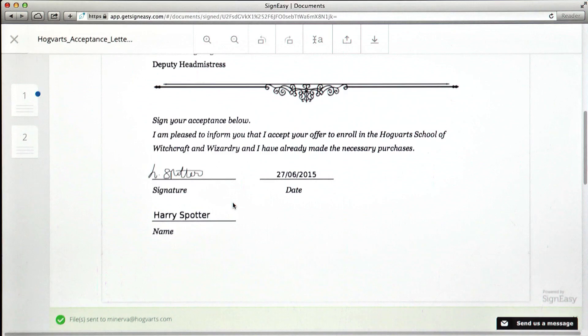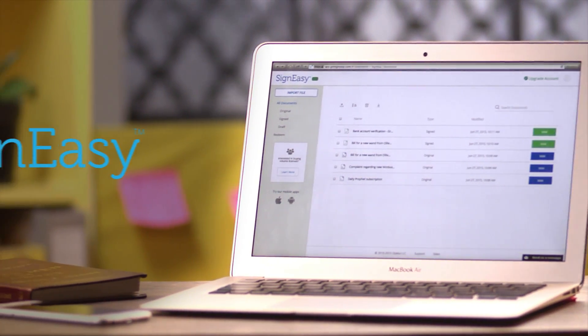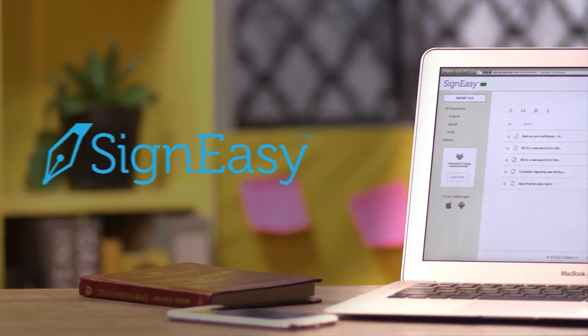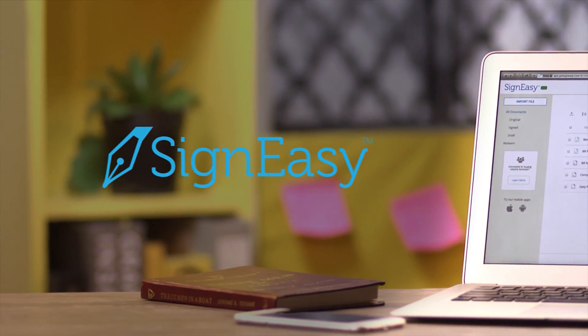Say goodbye to paperwork with SignEasy, the simplest way to sign documents anywhere.